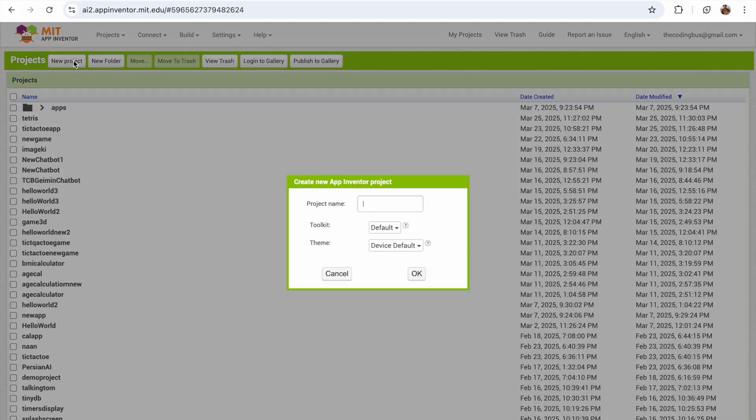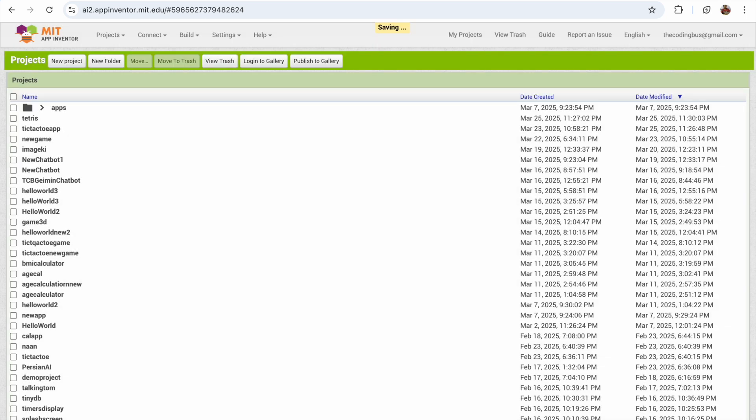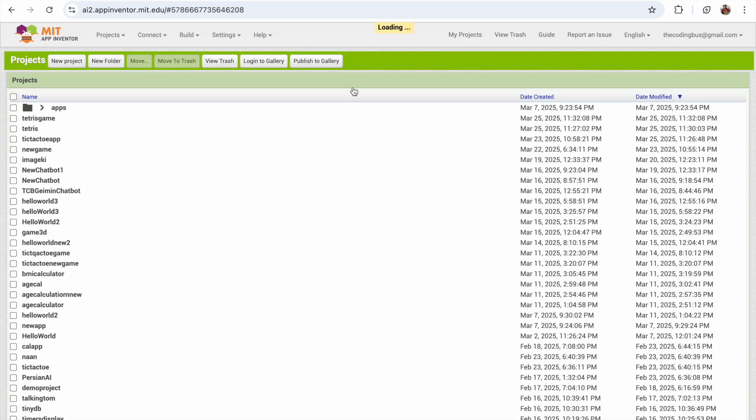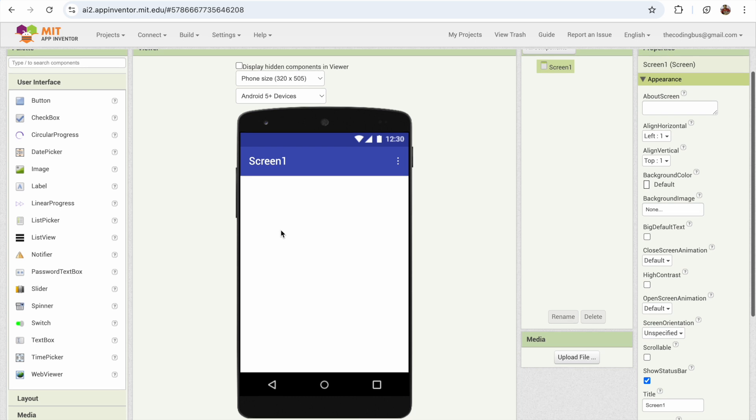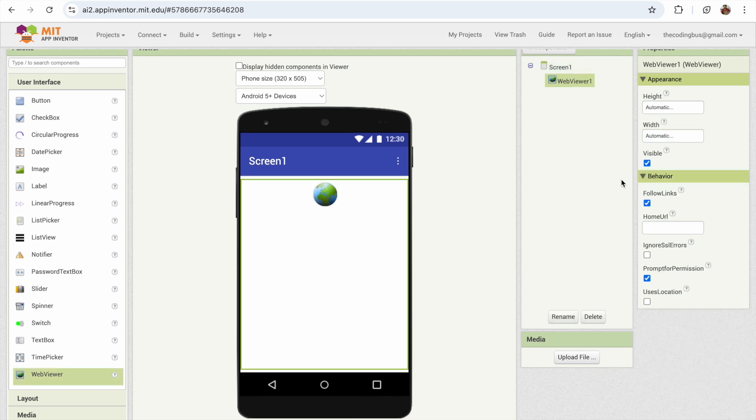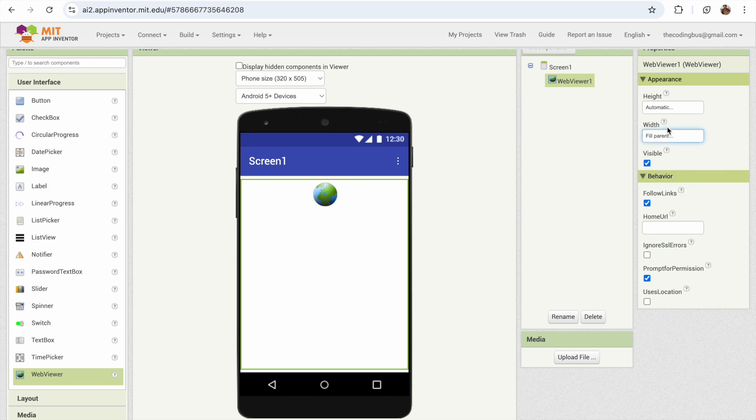First of all, click on New Project and my project name is Tetris Game. Now here we have Screen1. In the left side, you'll see the WebView component. Just drag it on top and make sure that should be width and height as full parent like this.